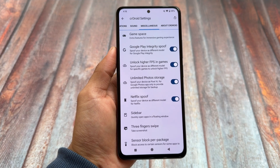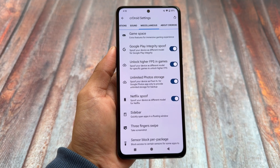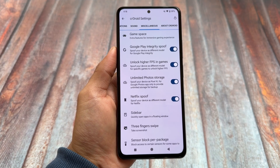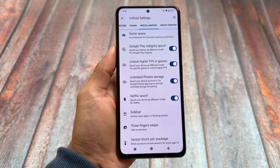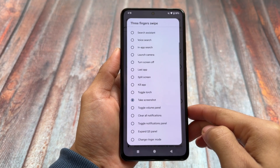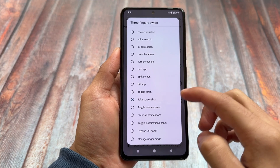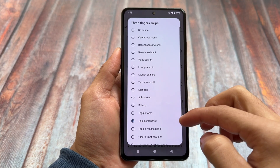We have Google Play integrity spoofing and also the option for unlimited photo storage. Personally speaking, one of my favorite and most useful features is unlimited photo storage.